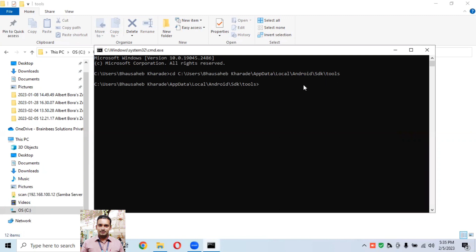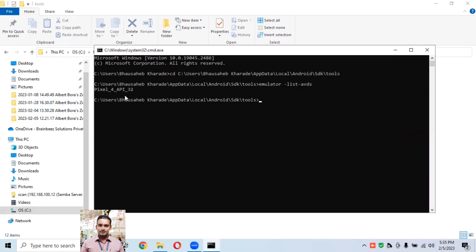To get the list of all emulators, type the command: 'emulator -list-avds' and hit Enter. It will return whatever devices you have configured under this folder. We have only one emulator device configured, so it shows: Pixel_4_API32.